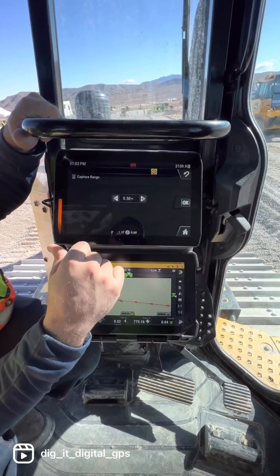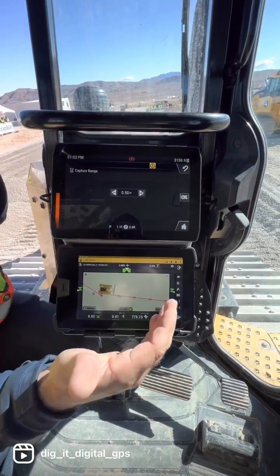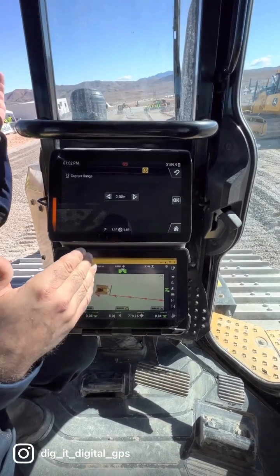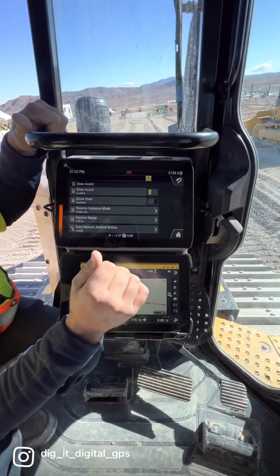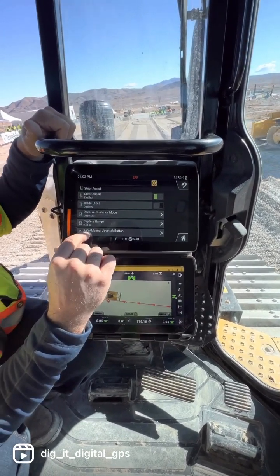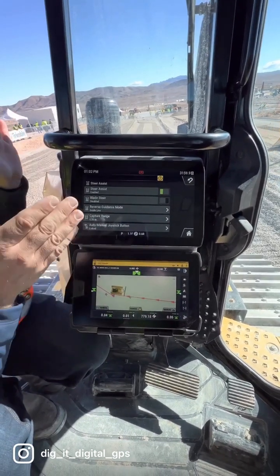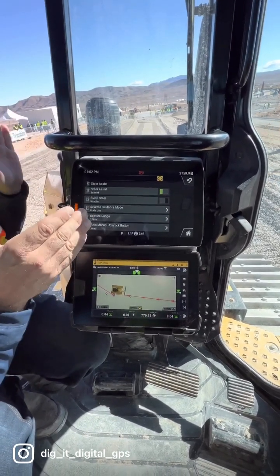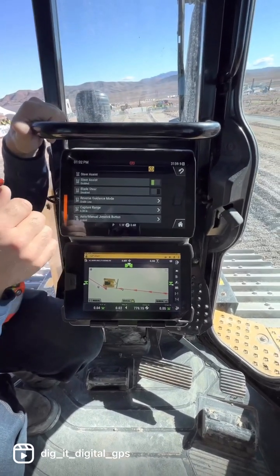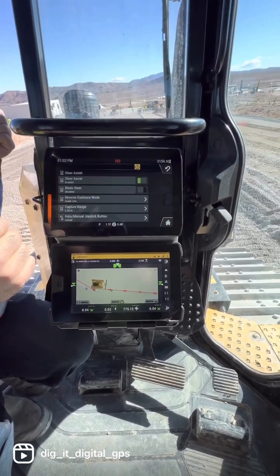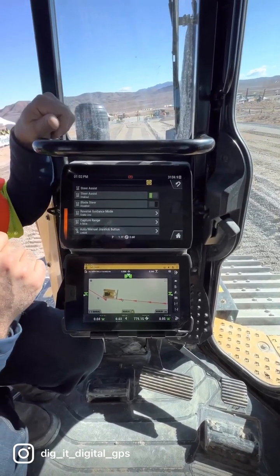We also have our capture range — that's how far away you'd like it to capture and steer you into your line. We're set at half a meter now. That'll pull the machine over if you're really close, it'll snap to it. As soon as you get within that capture range, it'll drift you over to that line. What's nice is you can actually steer out of it.